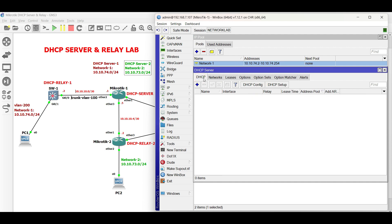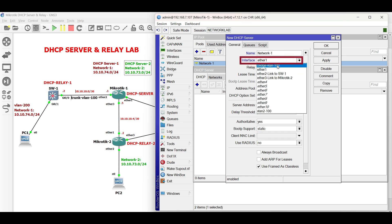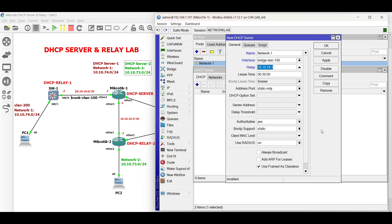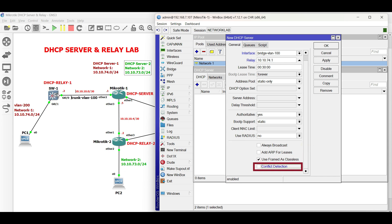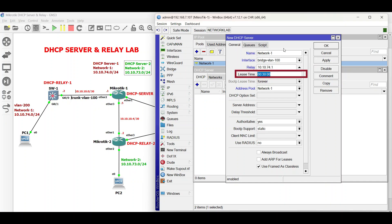Then create two DHCP server instances for the two networks. For network 1, set the desired name, then the interface — here it is, bridge VLAN 100 facing Switch 1. Then the relay is the IP address of the interface facing PC1. Disable conflict detection, then select the address pool. It is optional to edit the default lease time.